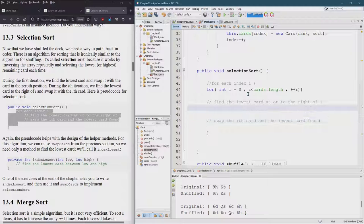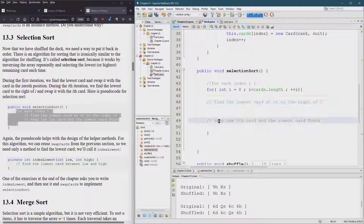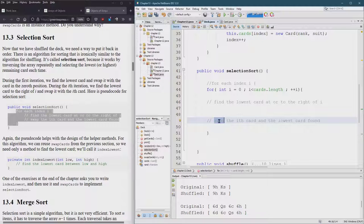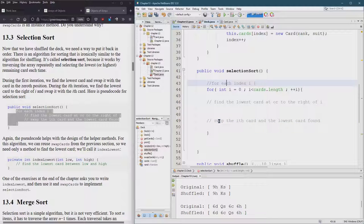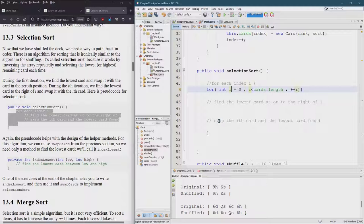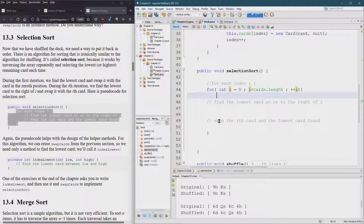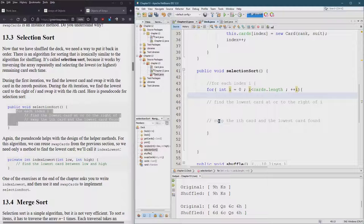And then once we found that good news is we're going to swap that Ith card. So we already have the swap method. Okay. So let's think about how to do this. Now it says lowest card, but we know that when we swap, we're going to need the integer index value, not necessarily the card.